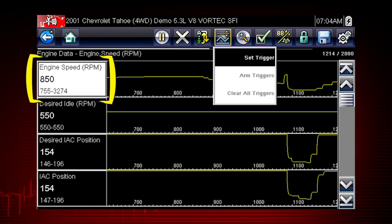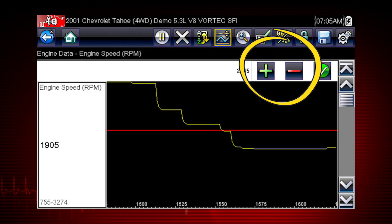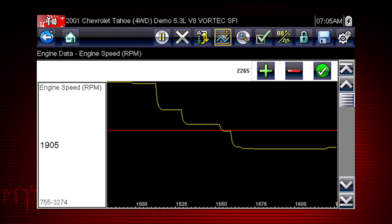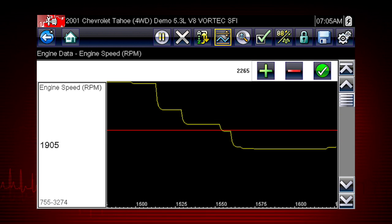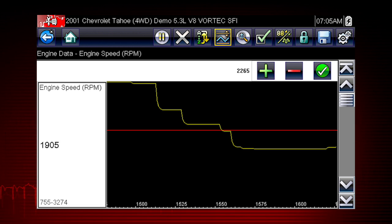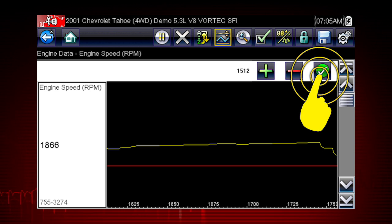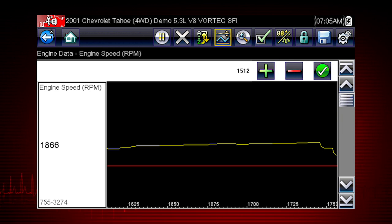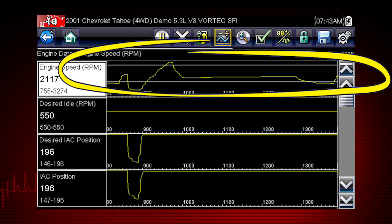To set a trigger, select the data parameter you want to use. Then tap the trigger button and select Set Trigger from the drop-down menu. Tap the plus and minus buttons on the toolbar or use the up and down arrow buttons to position the upper trigger line to the desired level. Tap the check mark on the toolbar or press the yes button to accept the value. The lower trigger level line will appear on the graph — position the line to the desired level, then tap the check mark to accept. The trigger points will appear as horizontal lines across the designated parameter graph.